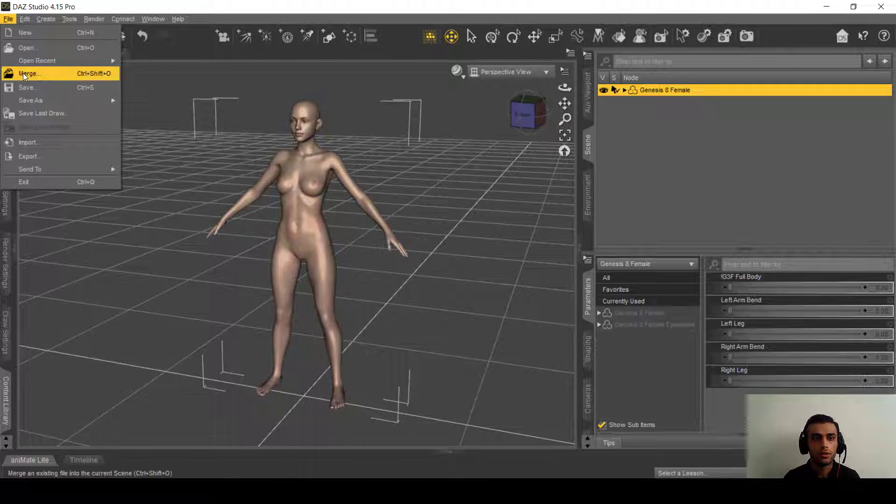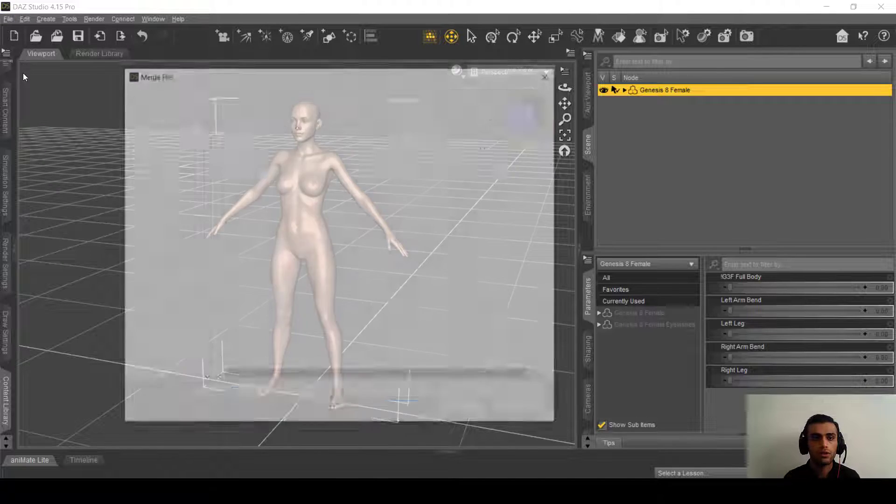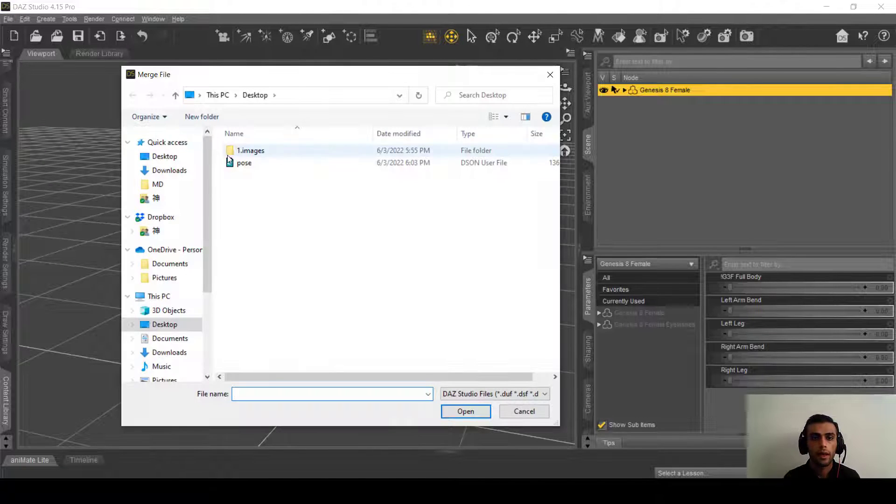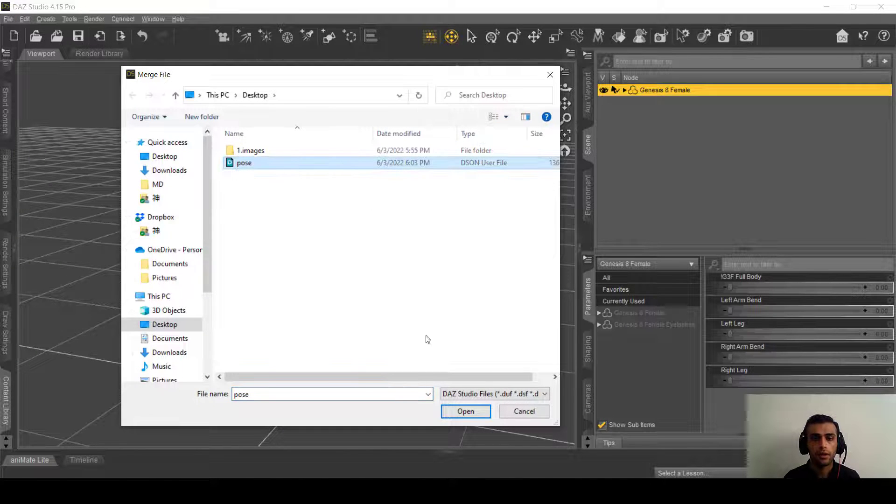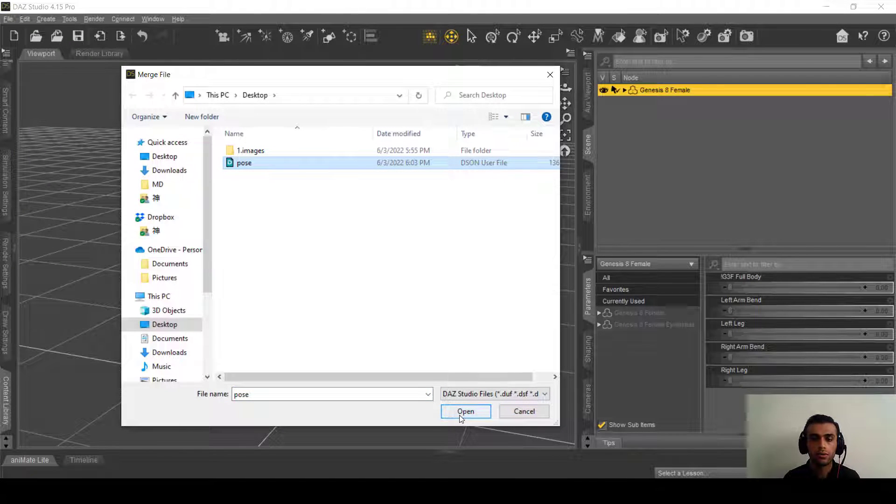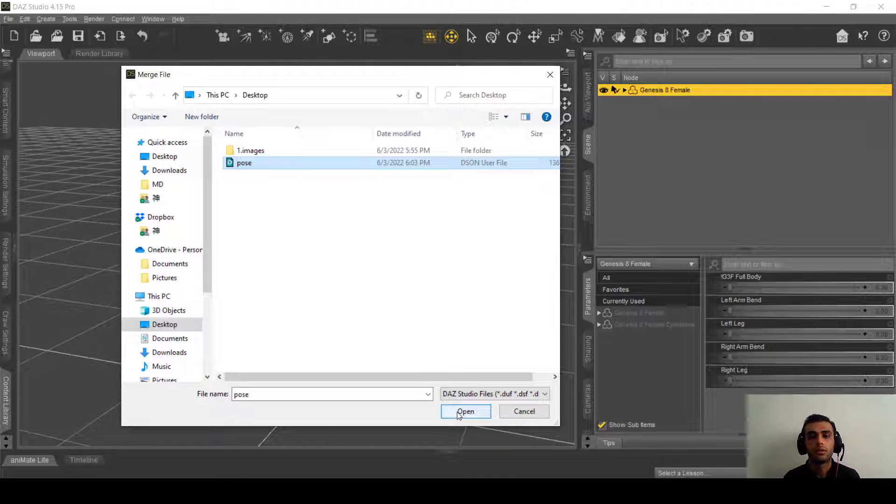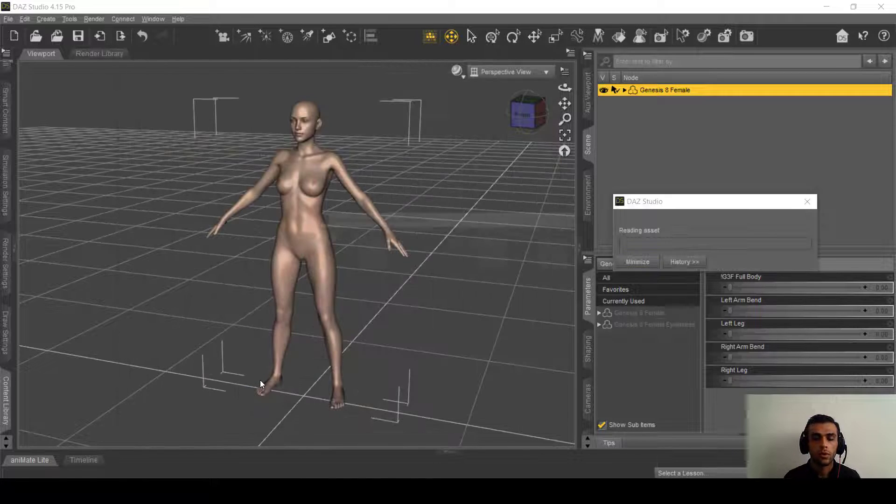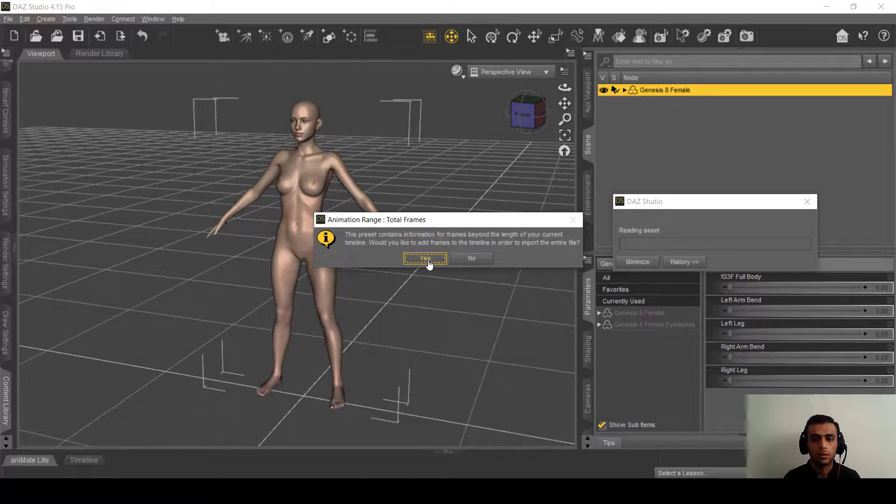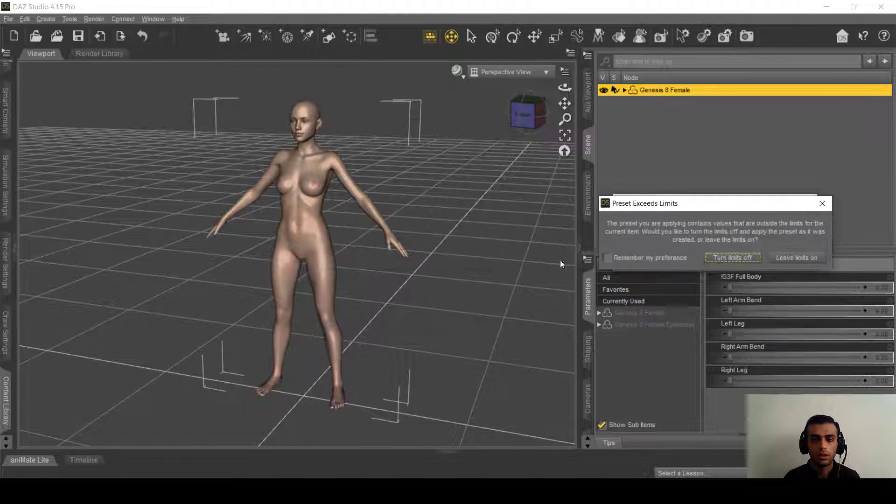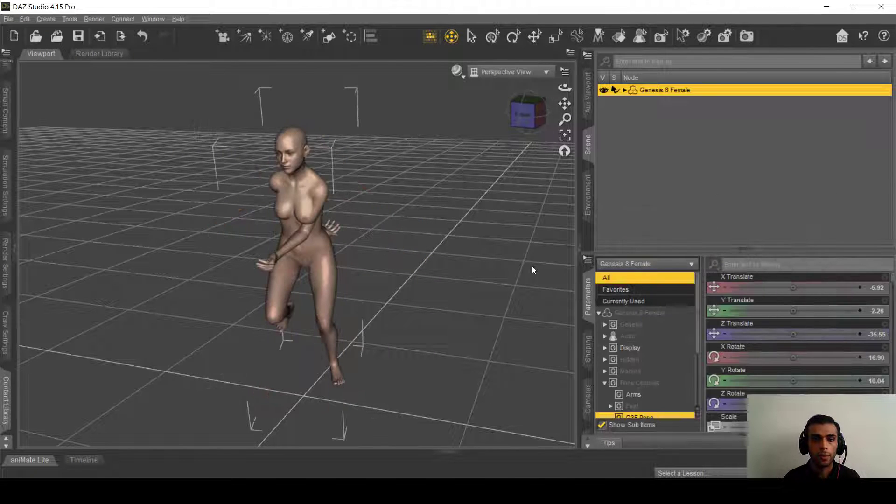We need to select on the merge and select on the pose, the animation that we saved as pose preset. Open it, and turn limits off.